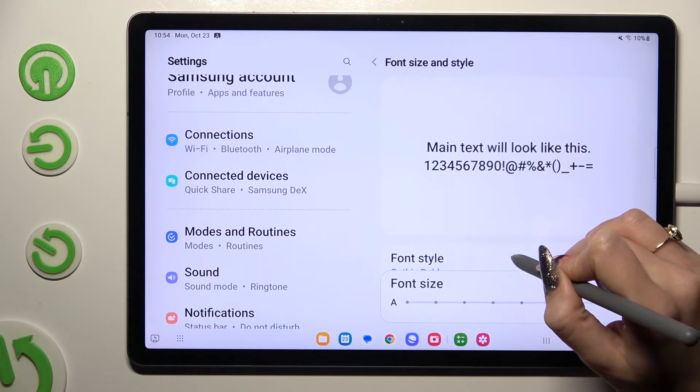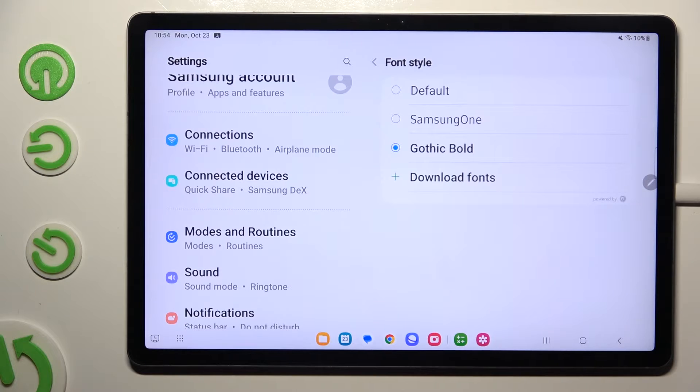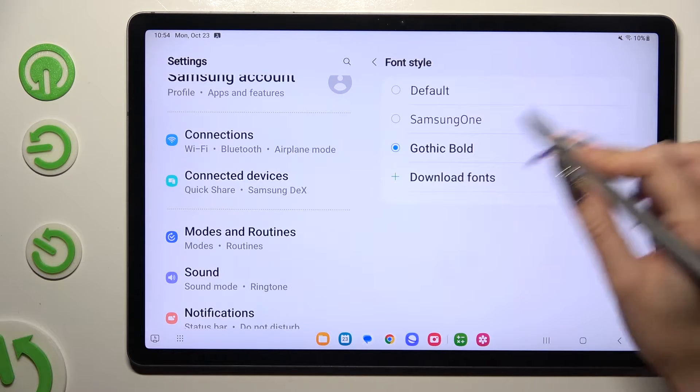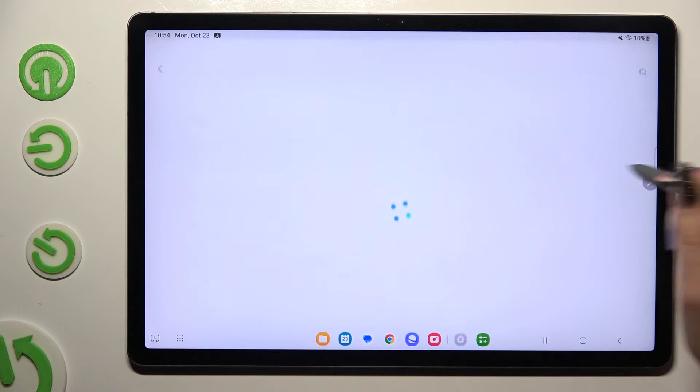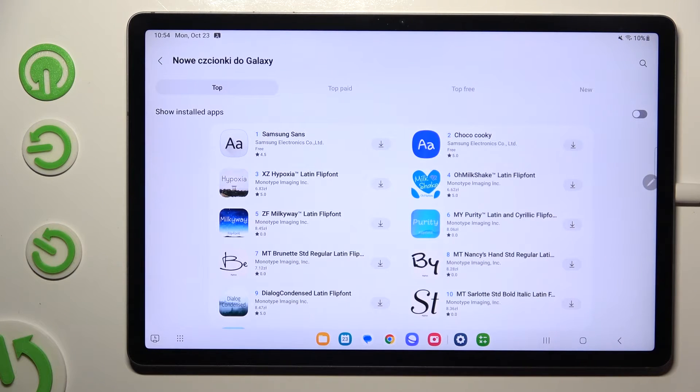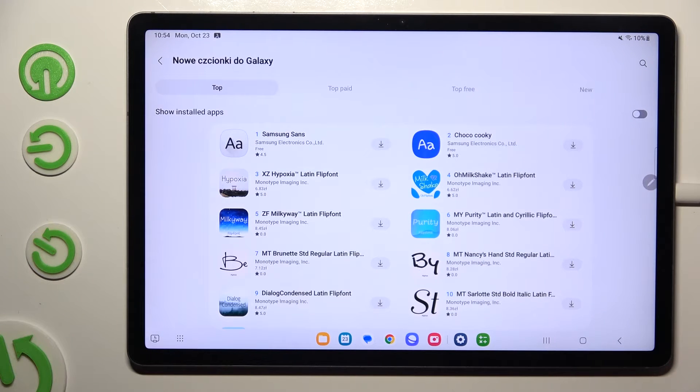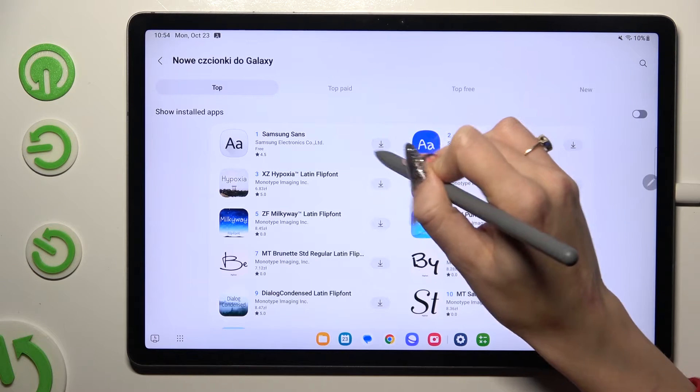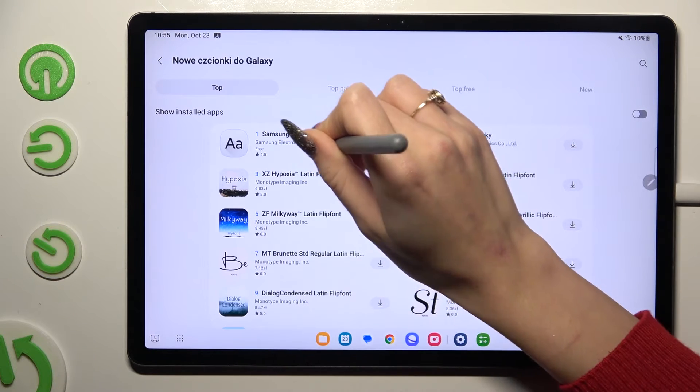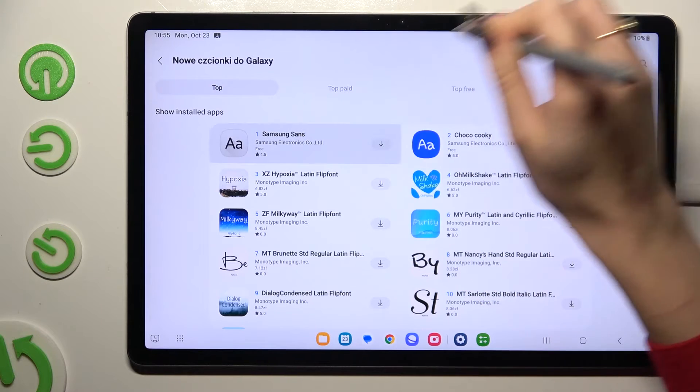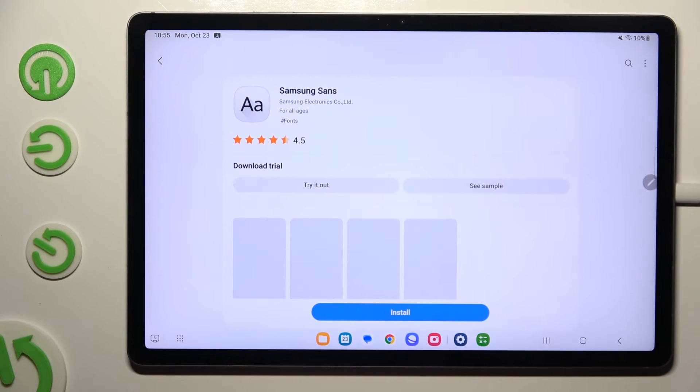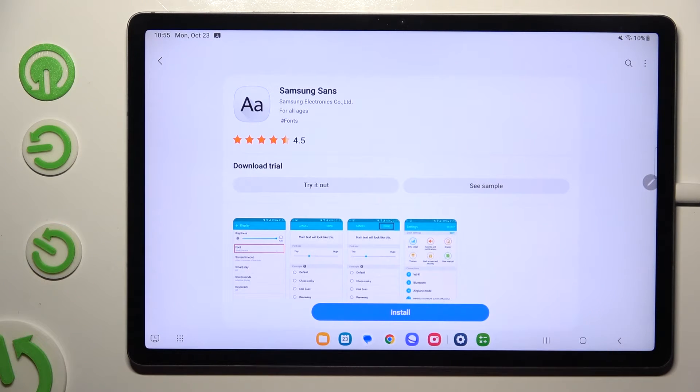click on font style again, select download fonts at the bottom of the list and download the best one for you. You can click on this icon next to it to do it or click on your new font style and tap on install at the bottom.